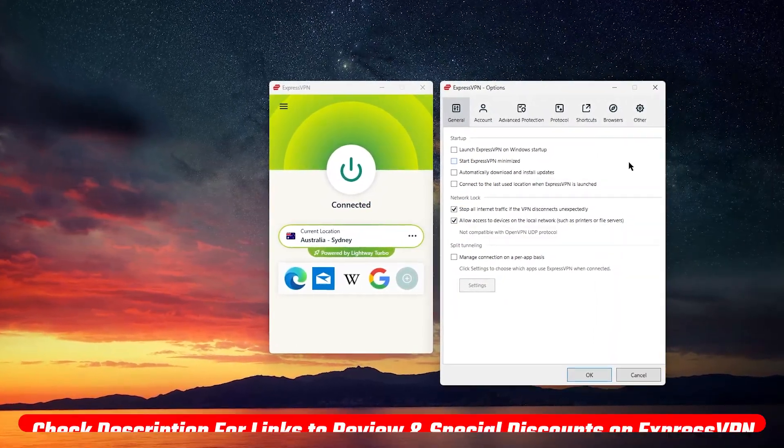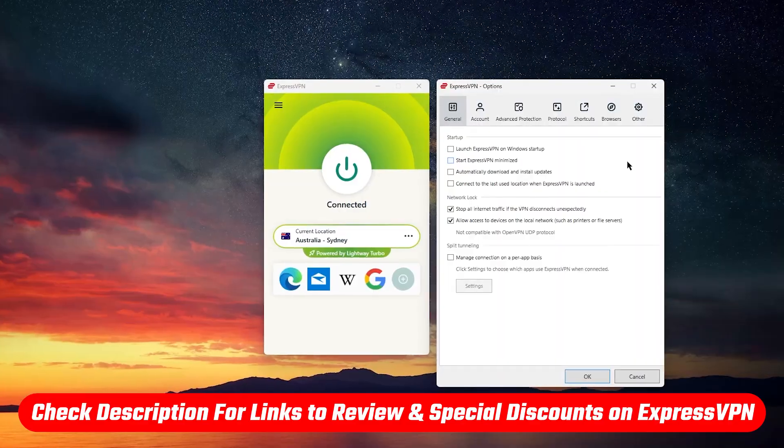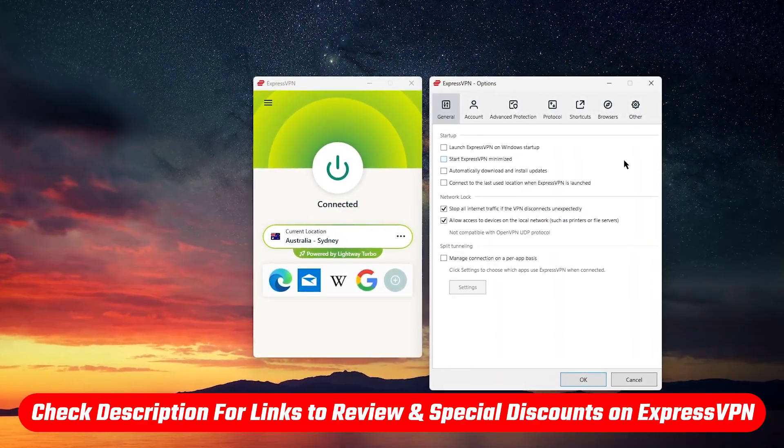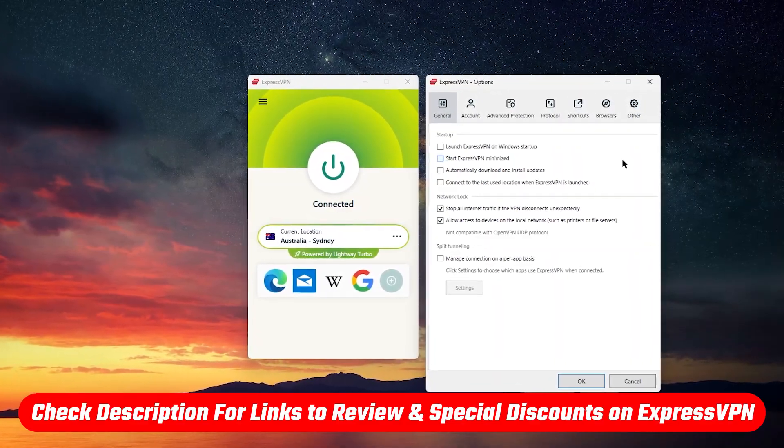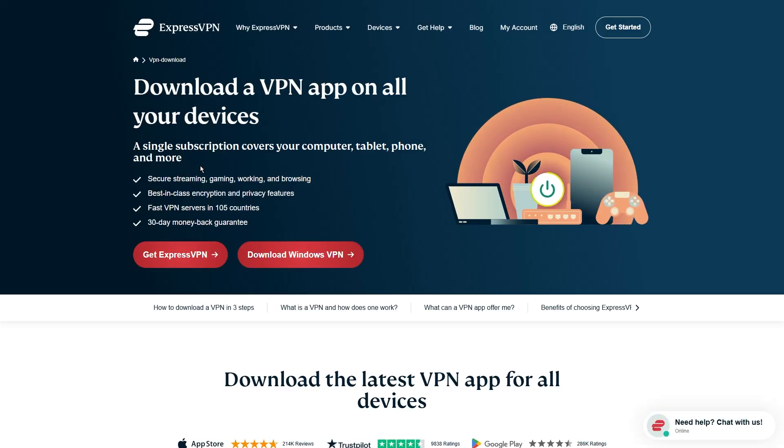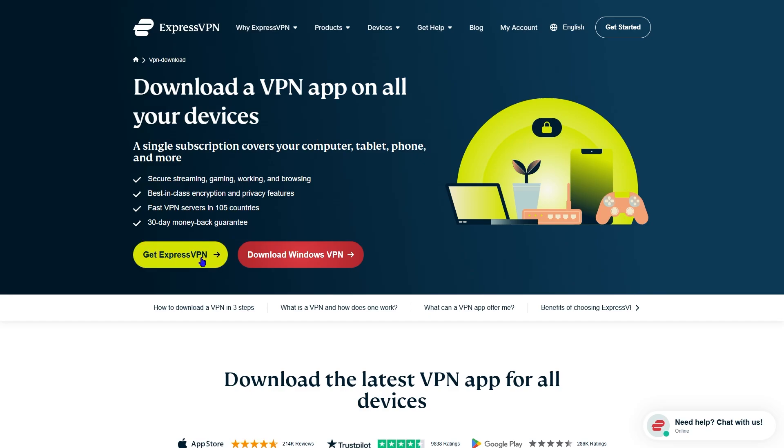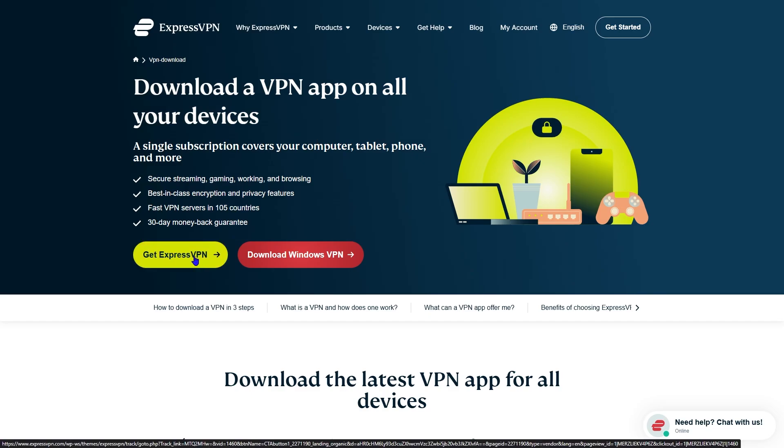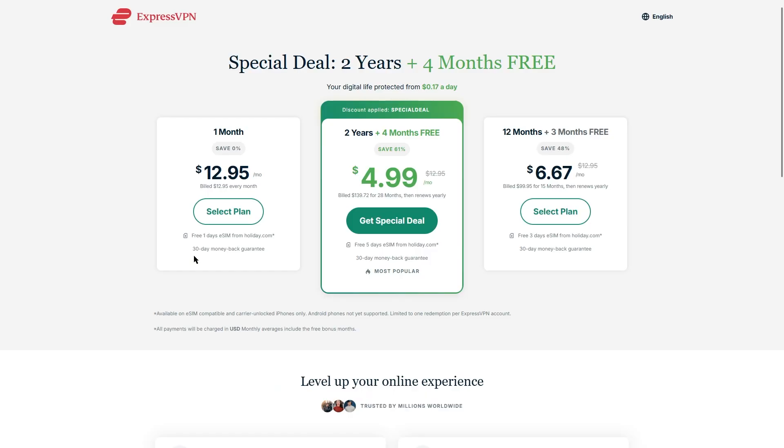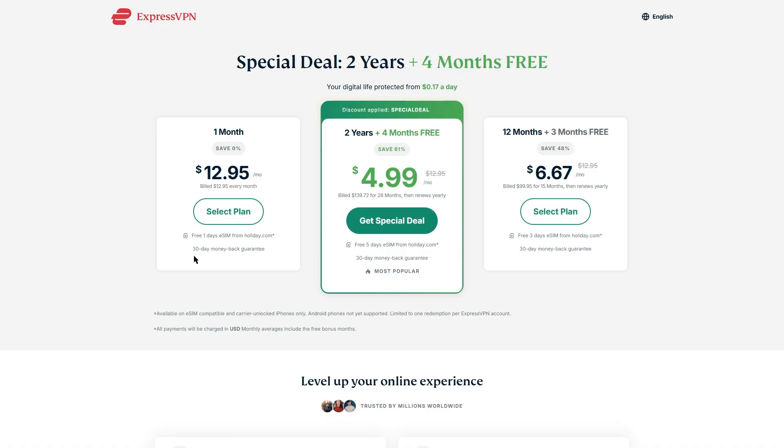Just a heads up, you'll find any current discount links and full reviews in the description if you want to check those out. Now the first thing you'll want to do is open up your browser and search for ExpressVPN download. Usually, the first result will take you right to their official site. If you don't have a subscription yet, just click Get ExpressVPN, which will take you to the signup page where you can pick a plan.